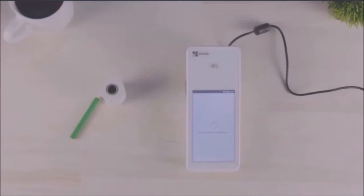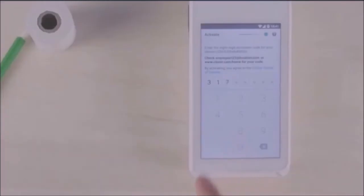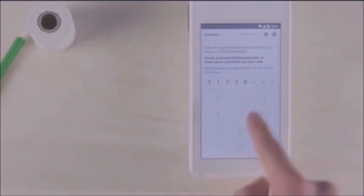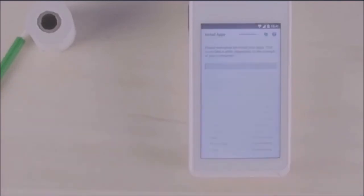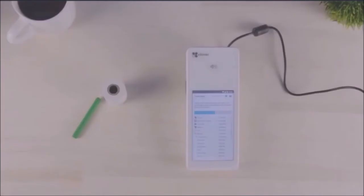When finished, proceed through the welcome screens again until you're prompted to enter the eight-digit activation code that you found earlier in your email or web dashboard. After entering your activation code, your apps will be installed.